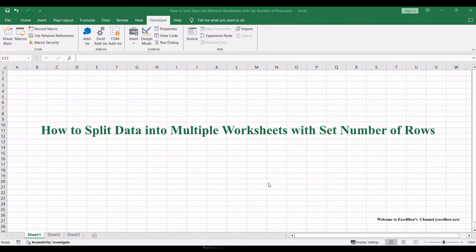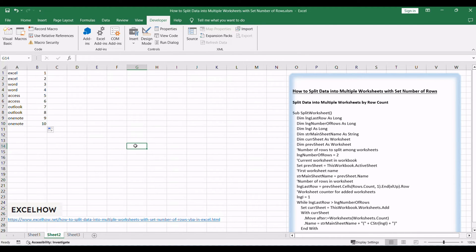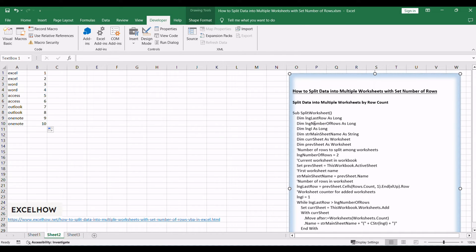Welcome to an exciting Excel tutorial where we'll unravel the magic of splitting data into multiple worksheets with a set number of rows using VBA. Join us on this journey to streamline your data organization in Excel.